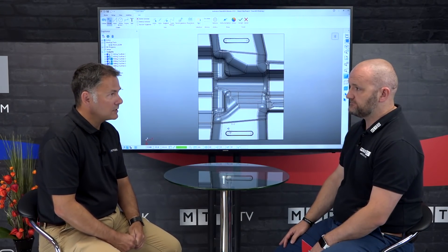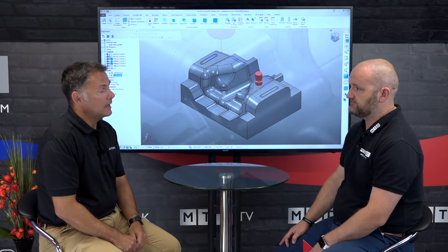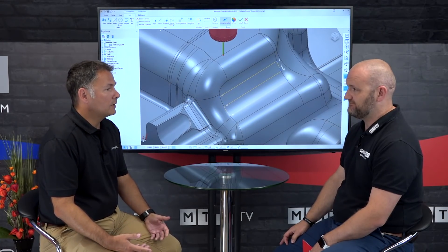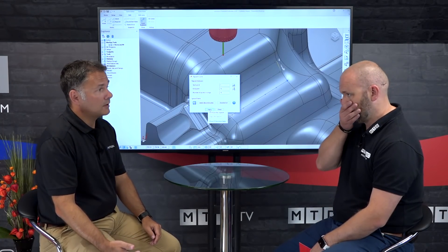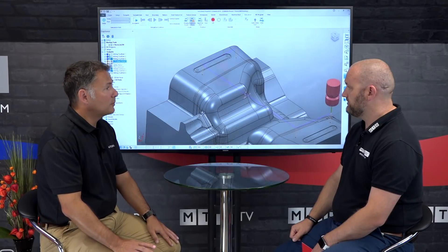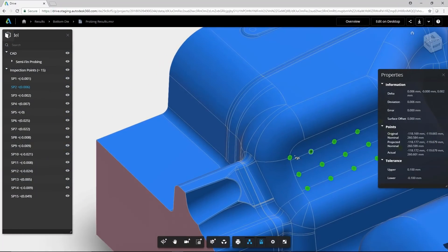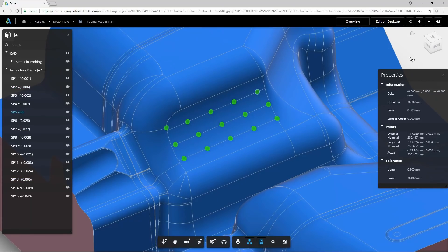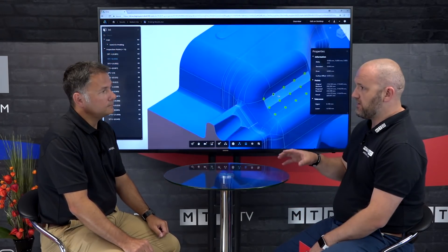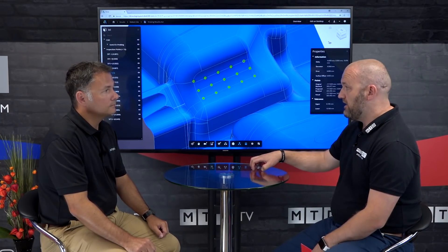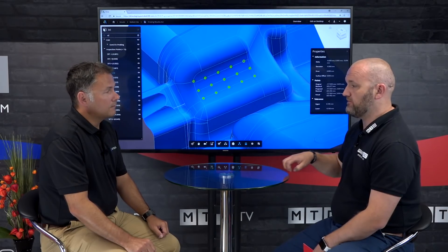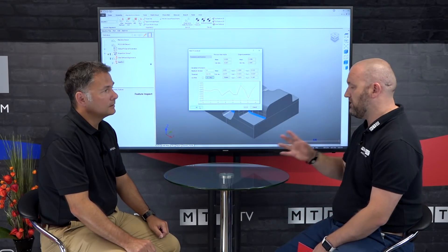Once you've sent the probe path to the machine, it's important to interrogate the measurement results captured on the machine tool. This release of Powermill includes technology for collaborating and reviewing inspection results. Powermill subscribers can use Autodesk Drive to load results to the cloud and review them in a 3D collaborative view, allowing multiple engineers and departments to dial in remotely.